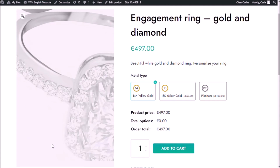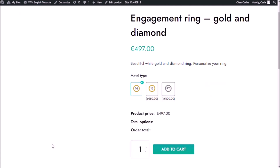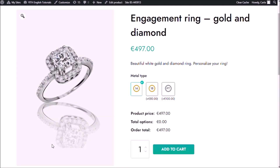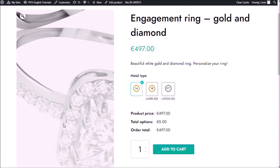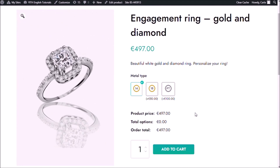Refresh. Okay, so now it does look better. So now if I hover over the option, I'm going to get the tooltip, and of course the icons are centered.